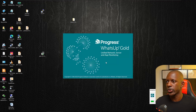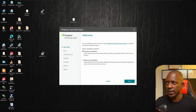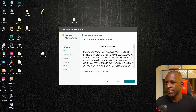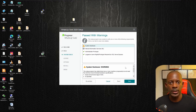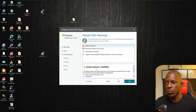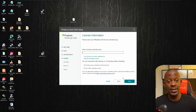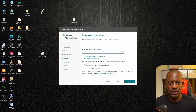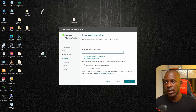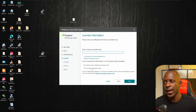Now let's begin the installation. We select the language, then choose the standard installation method and click Next. We accept the license agreement terms and click Next. If a warning appears, just ignore it and click Next. To activate the software, we need the license activation key that was sent to your email.